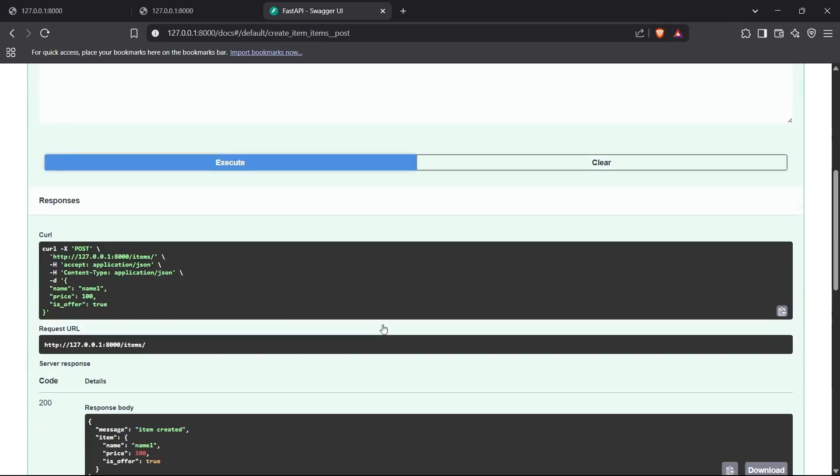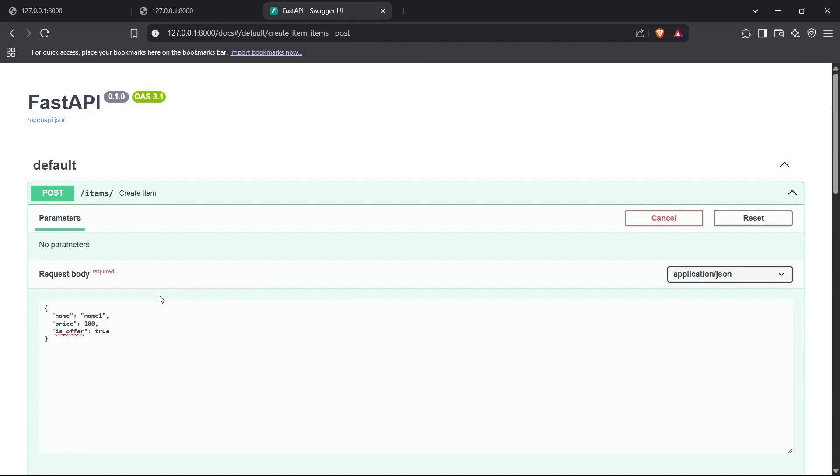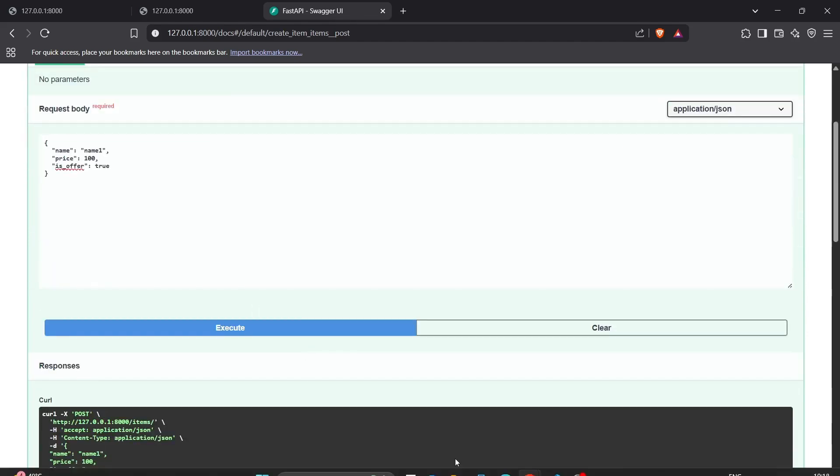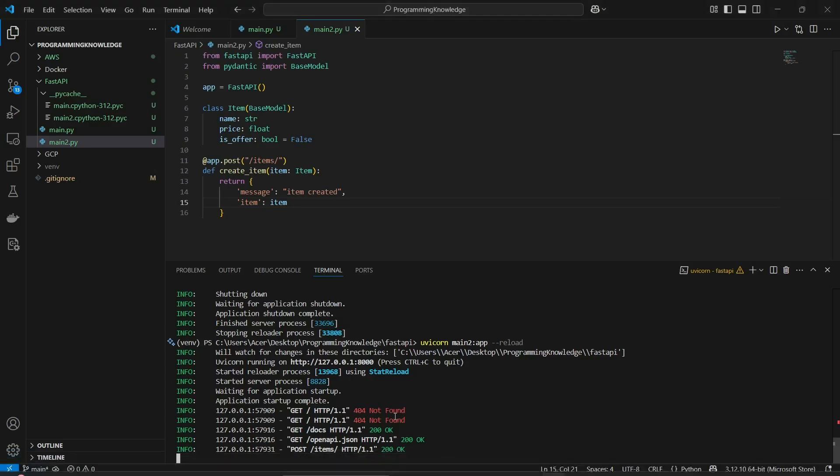Clicking execute, and we have the responses. We got a response code of 200, which means the item was created successfully. We've got the response body right here showing the message "item created" and the item, which is the exact item object we passed in during execution.